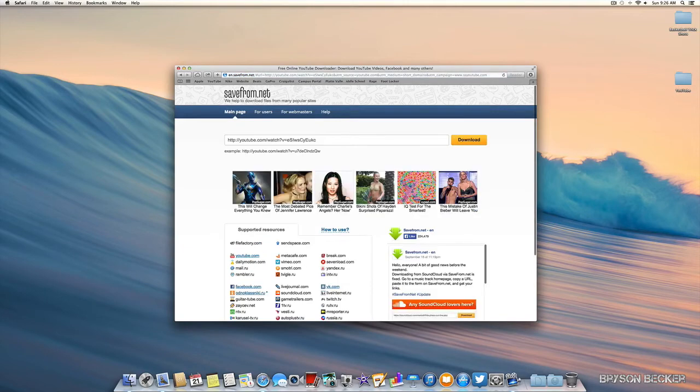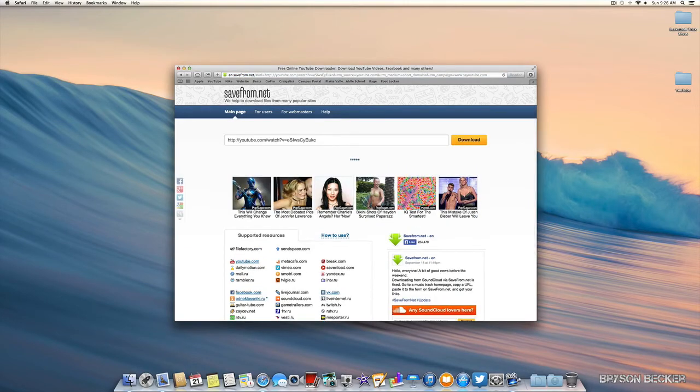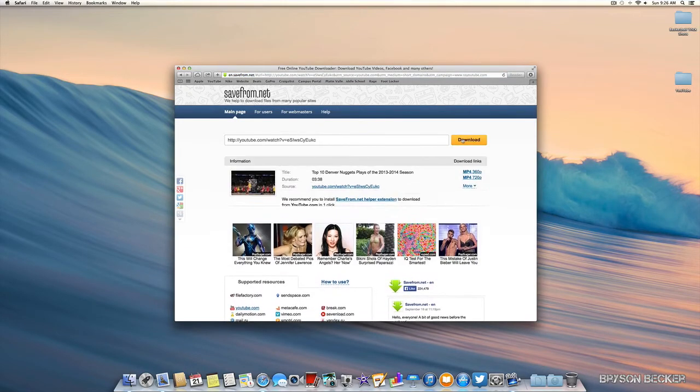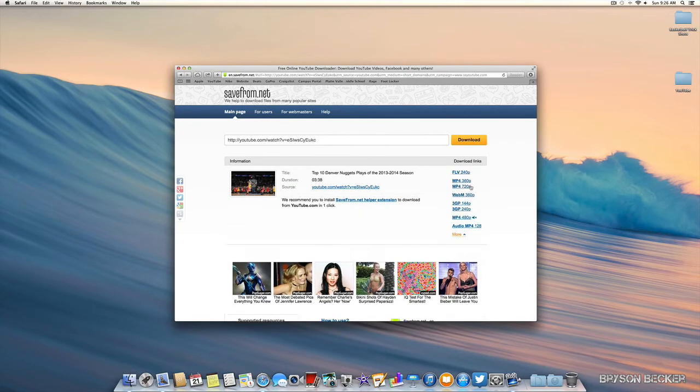It will pop up to this website, it will load, sometimes it needs to refresh. Scroll down to more and you can pick any format to download it.